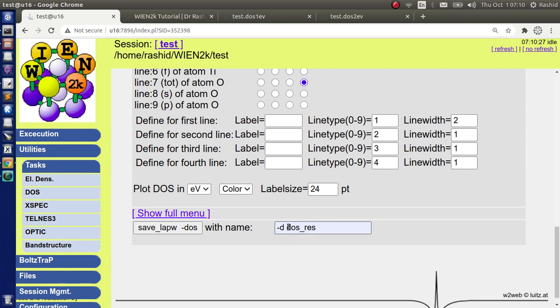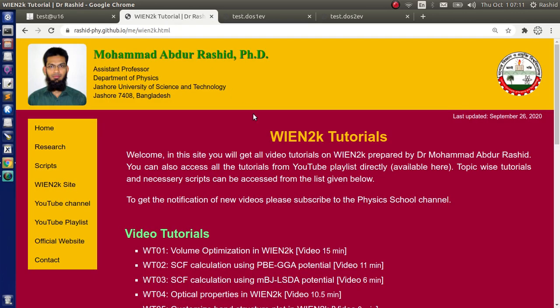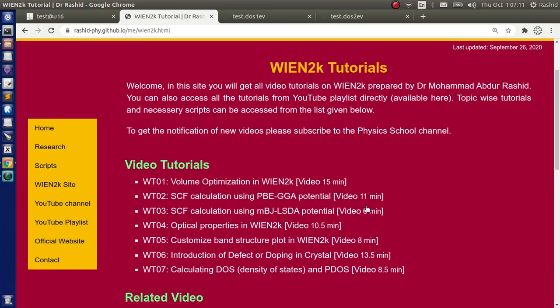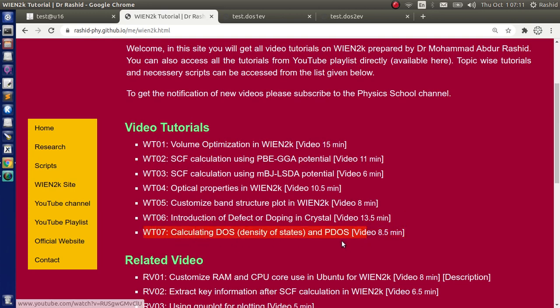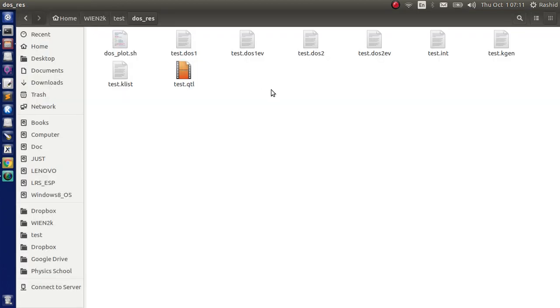We also showed how one can save the results in a separate directory for future use. We showed that if you write -d in this box and then specify the name of the folder, then click the button, it will save the results in this directory. That video can be accessed from my website, this is number 7 here. Today we will use the results saved in this directory. I have here the saved results and we will show how to produce plots using gnuplot.